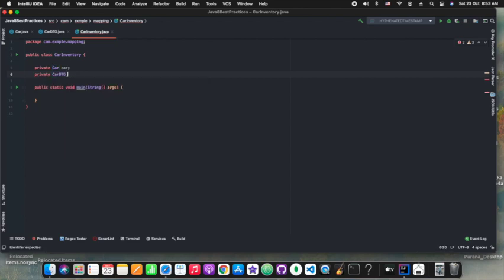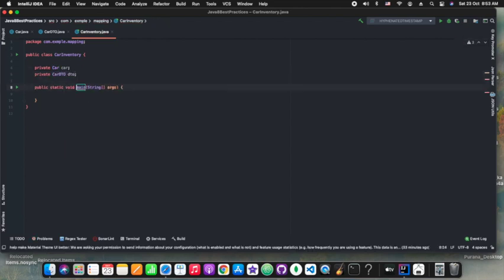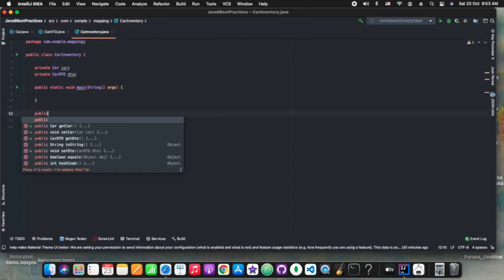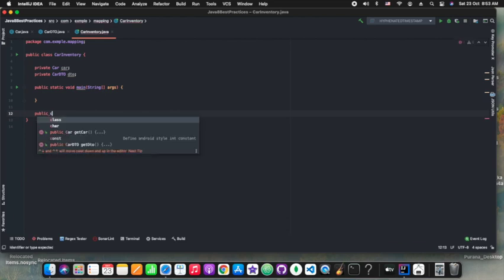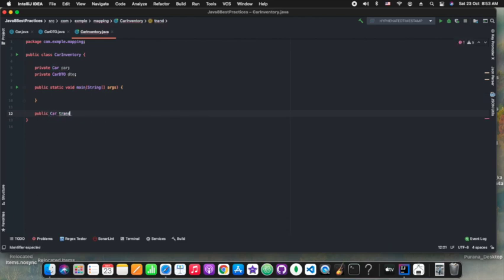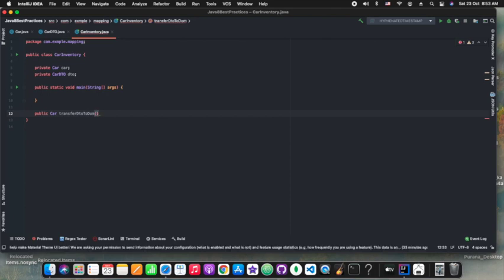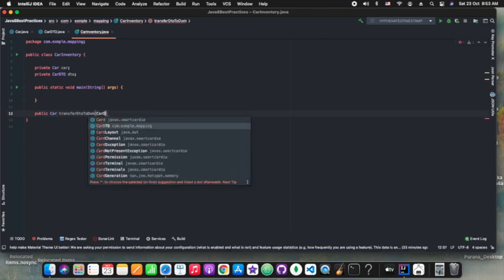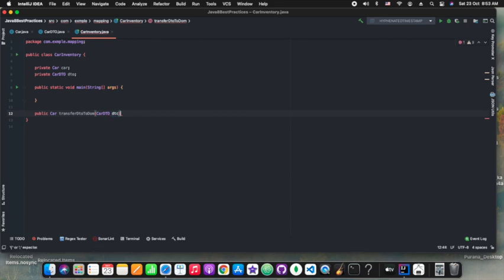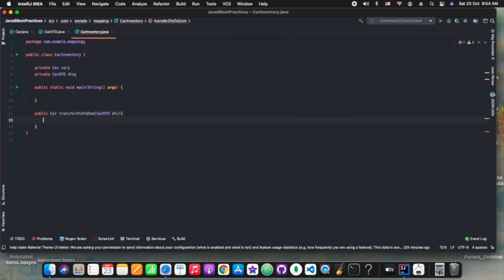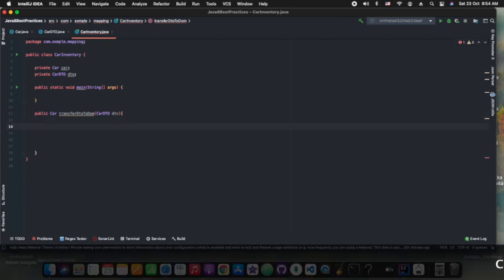We need to go to the project view and navigate to the package under which we want to create the class or package. Then we need to press Alt+Insert on Windows — that menu will appear for creating a new item. So that's how we can create a new class or new package from the options it shows.